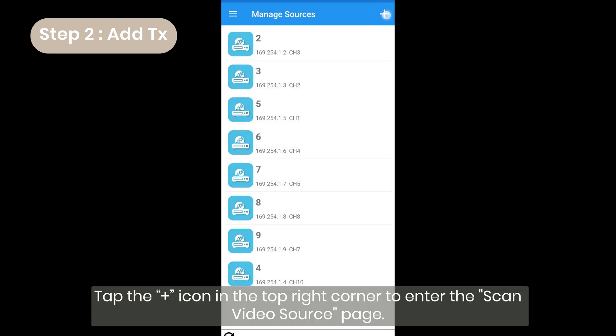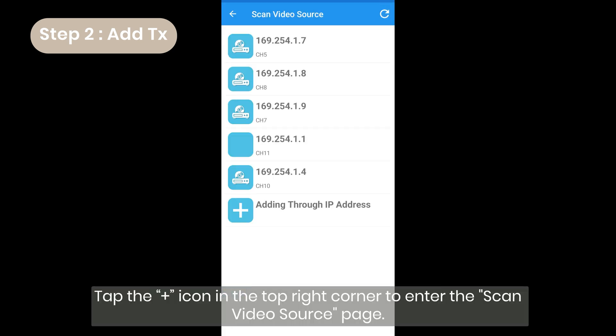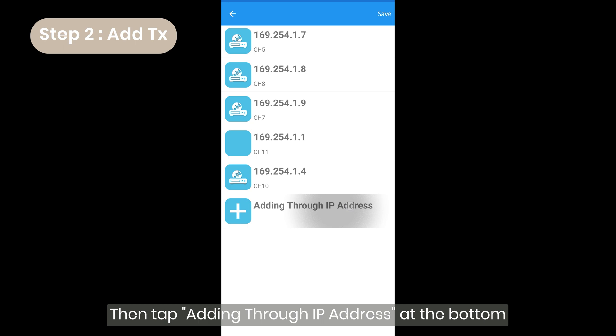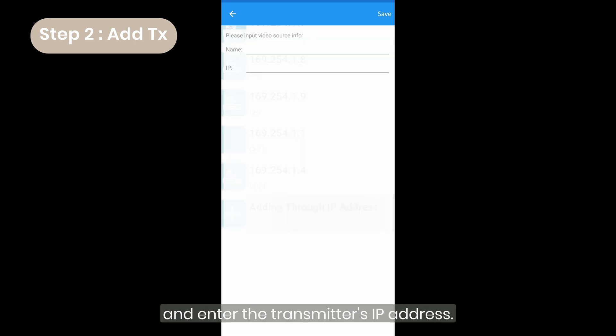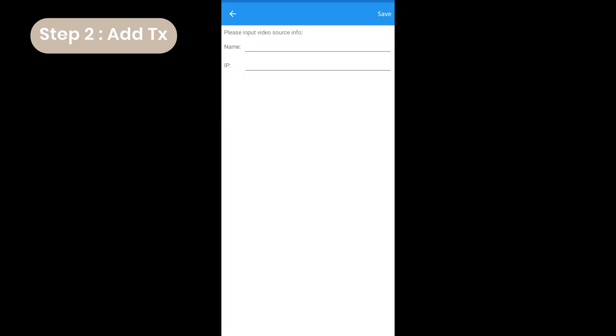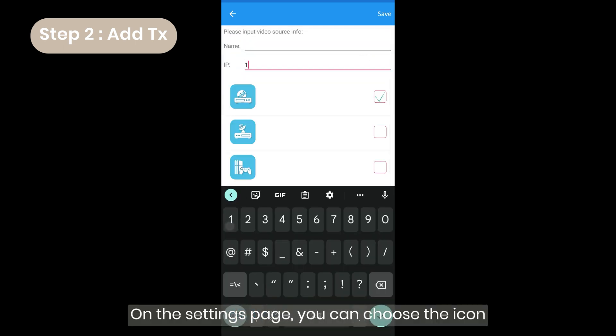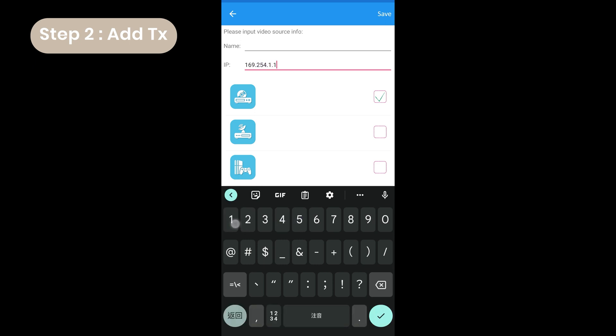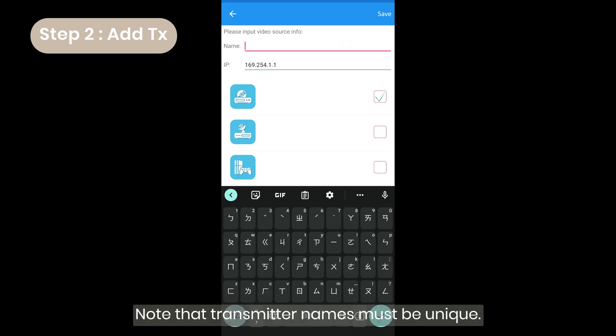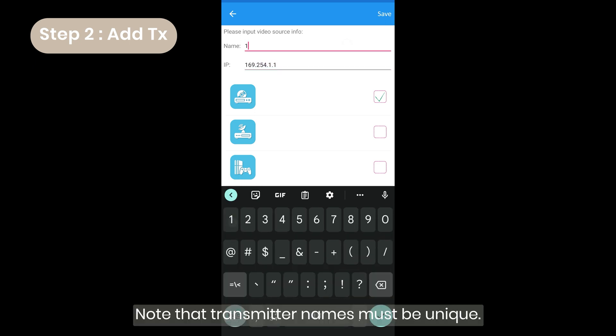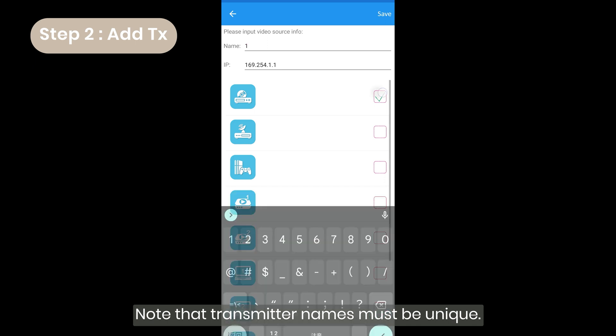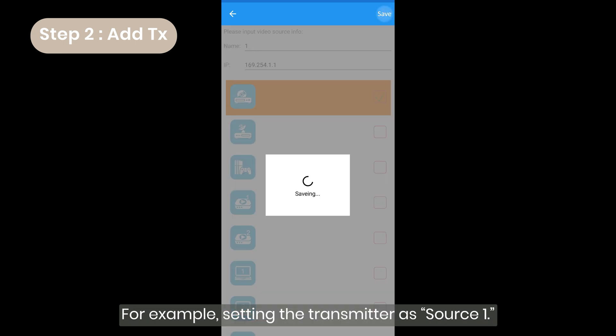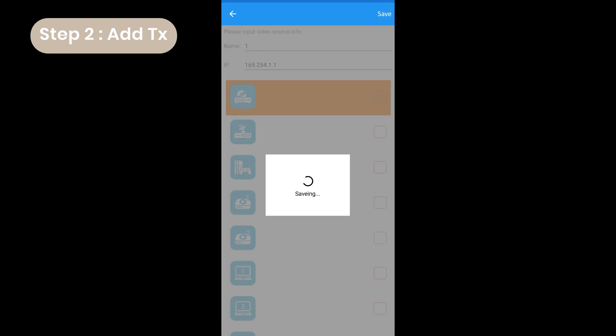Tap the plus icon in the top right corner to enter the scan video source page. Then, tap adding through IP address at the bottom and enter the transmitter's IP address. On the settings page, you can choose the icon and name of the transmitter for easy identification. Note that transmitter names must be unique. For example, setting the transmitter as source1.